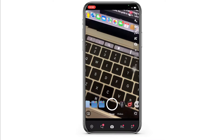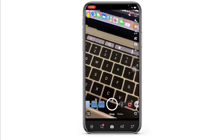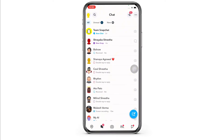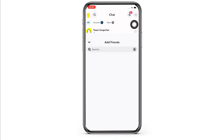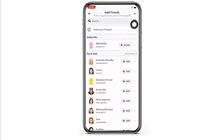Firstly, go to the Chats tab and further tap on the Friends icon you see on the top right of your screen. You will see various tabs here such as people who added you, Quick Add, and many more.